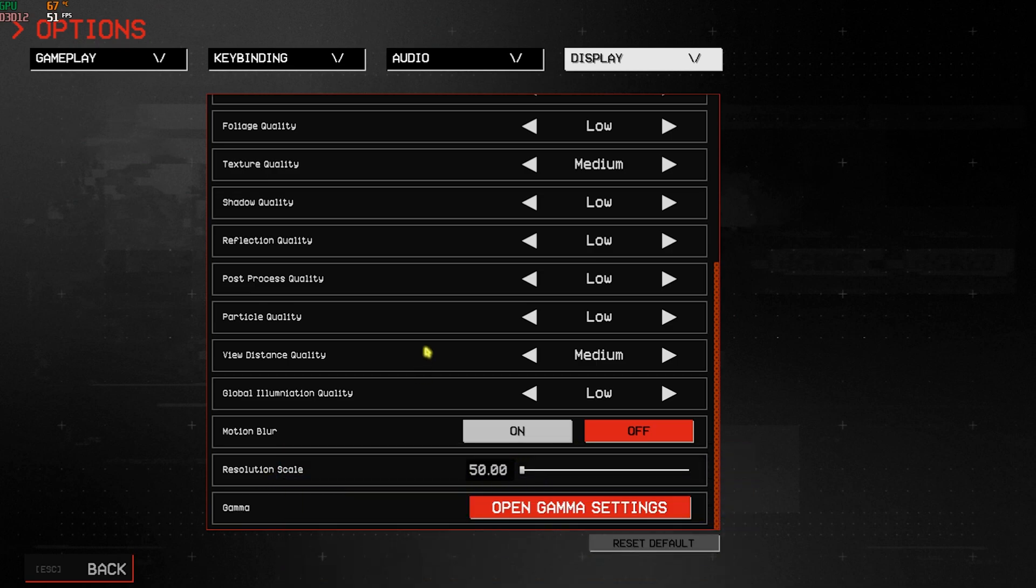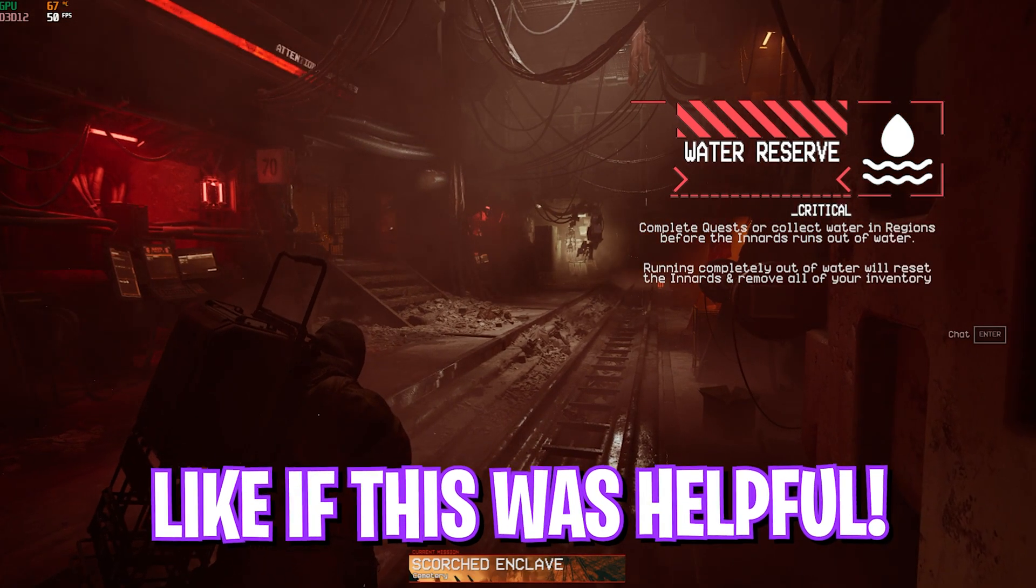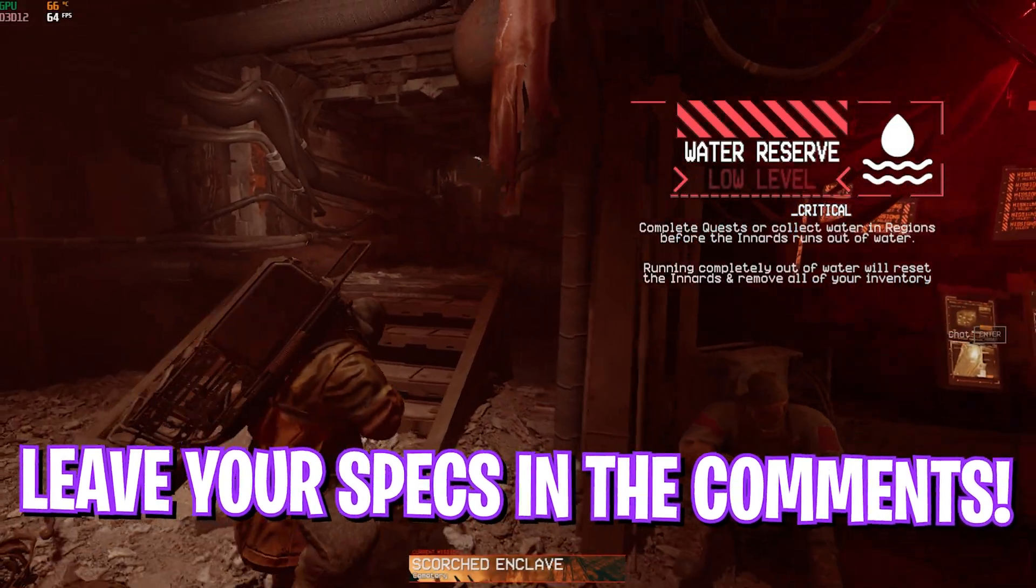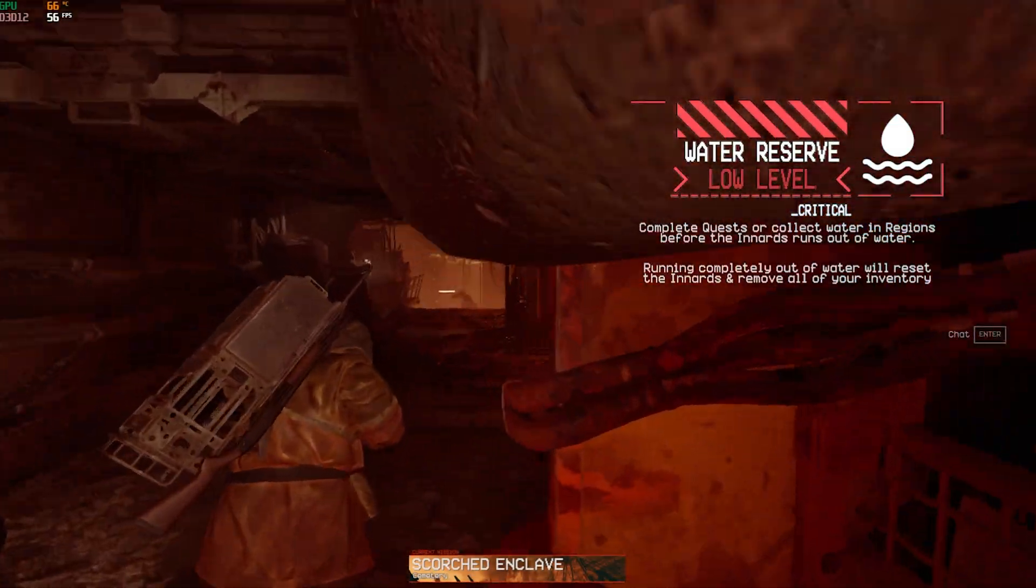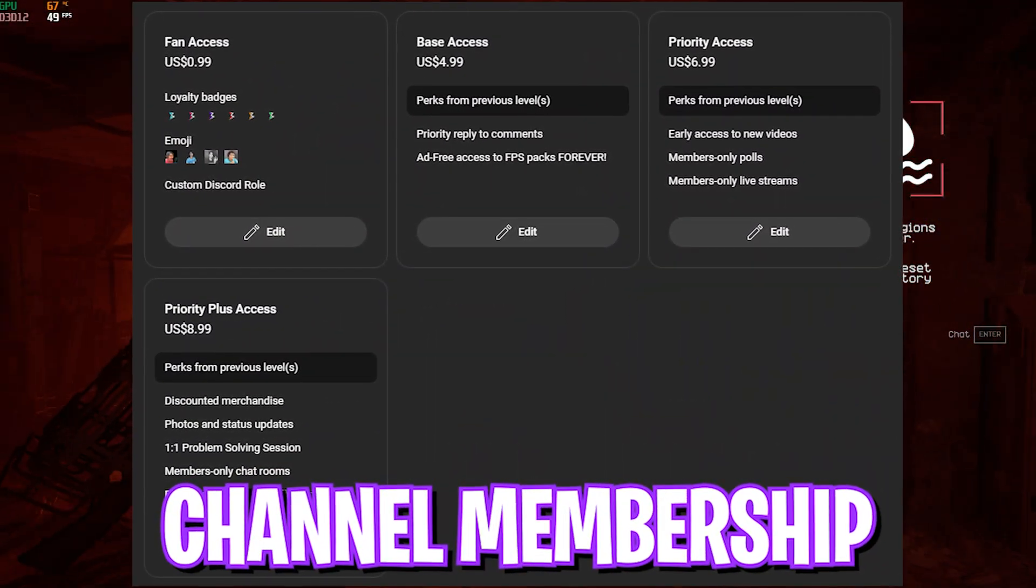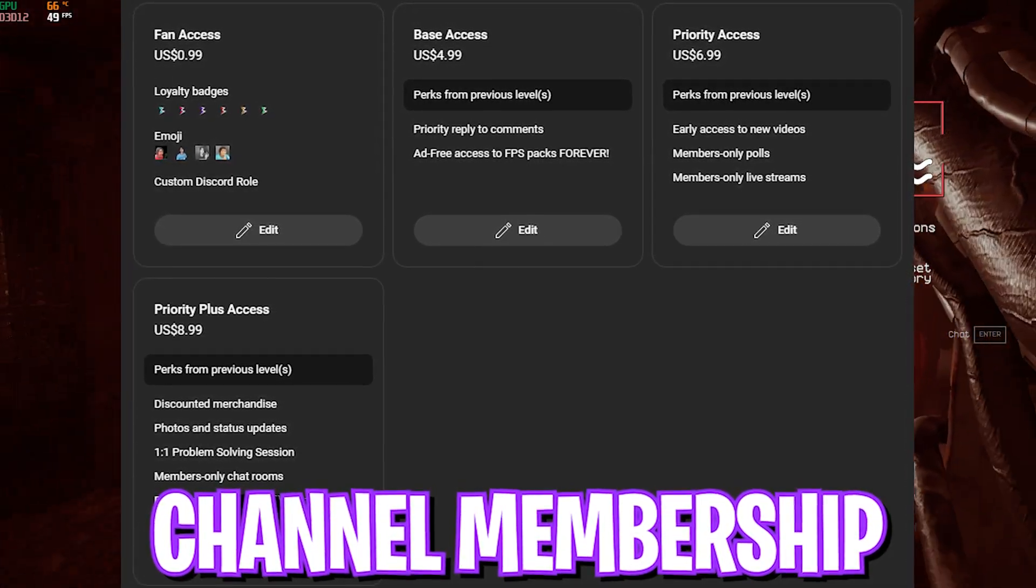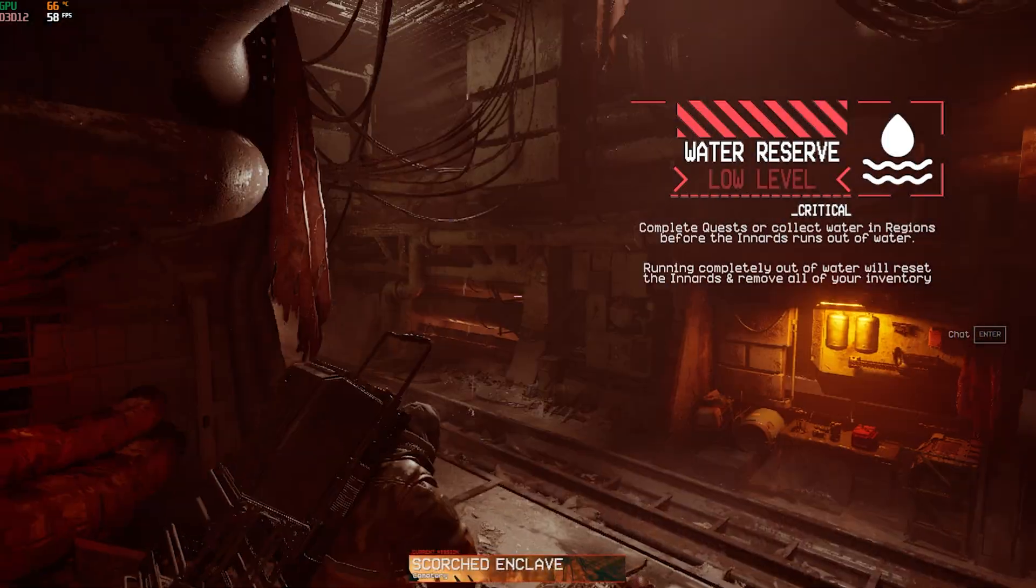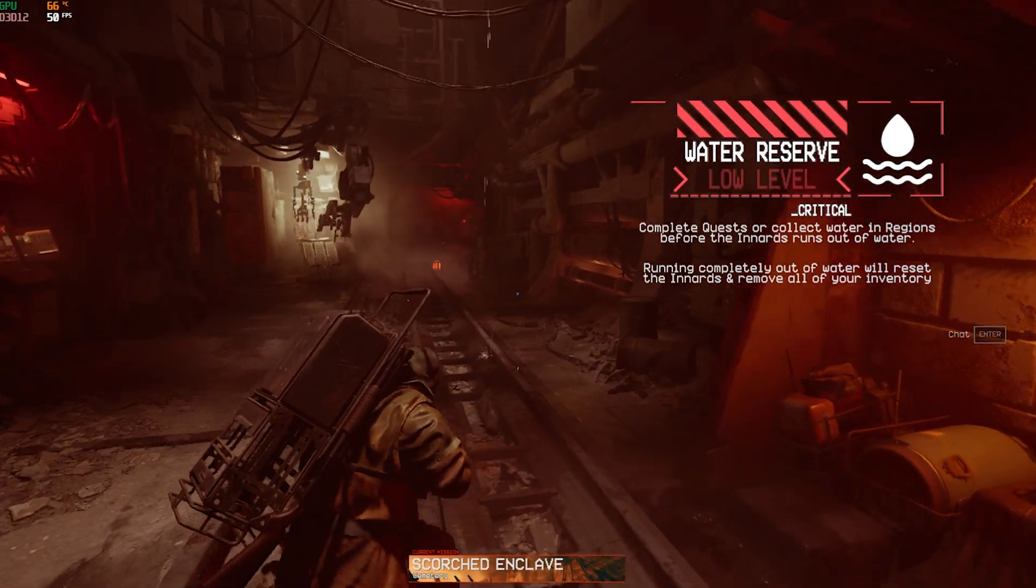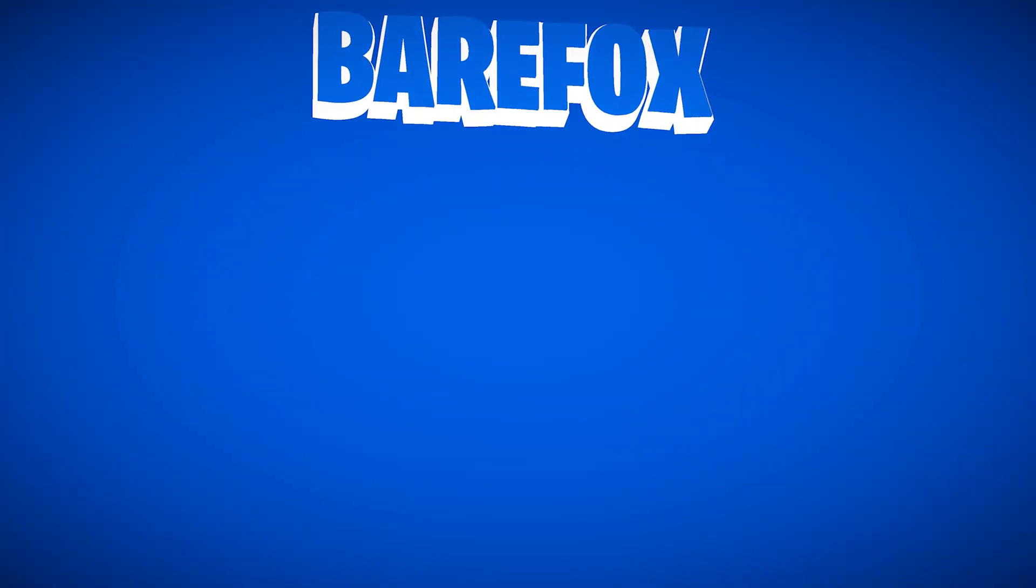Once you're done, press your Escape key and now you can enjoy the game with the best FPS possible. That was it for this video. I hope I could have helped you out. If I could, make sure to leave a like and smash the subscribe button as it really helps me out. We'll see you guys in another amazing video. Until then, stay tuned, keep watching Barefox, and peace out.